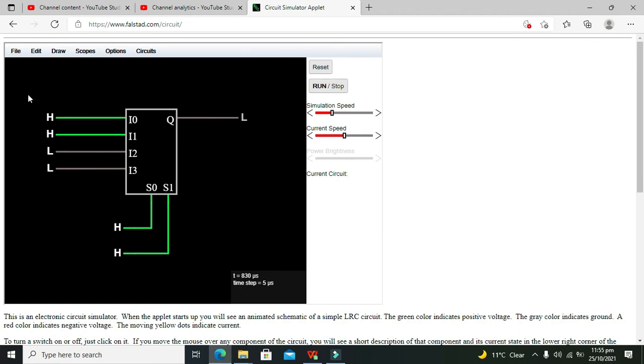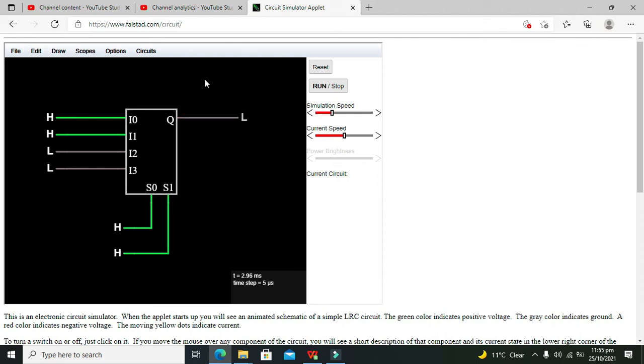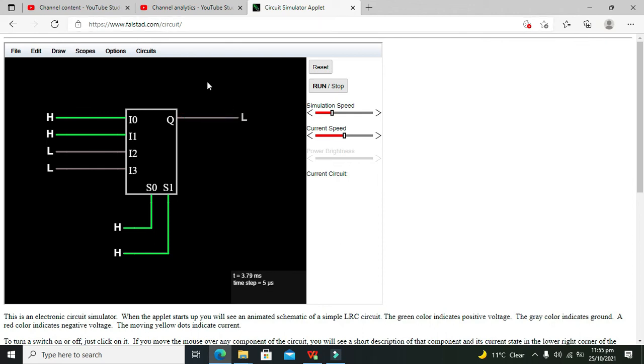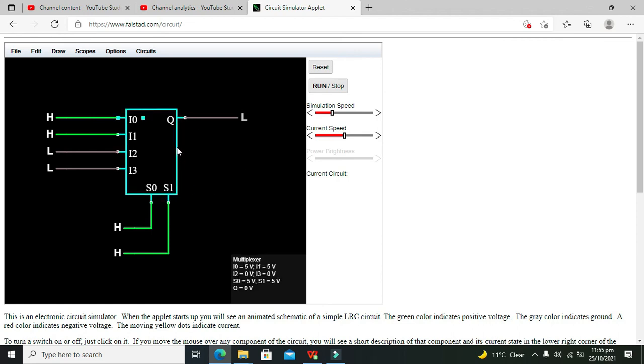Just go on Google and write falsted online simulator or falsted.com, and you will see this window. You can run any sort of circuit of your own choice. Thanks for visiting our channel.